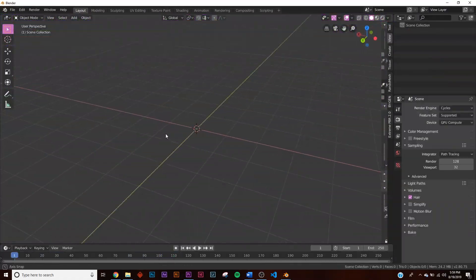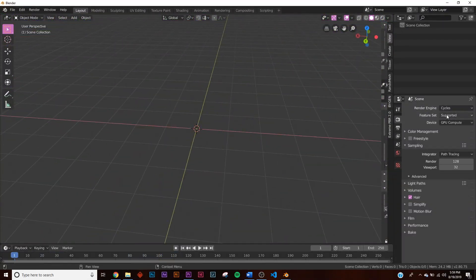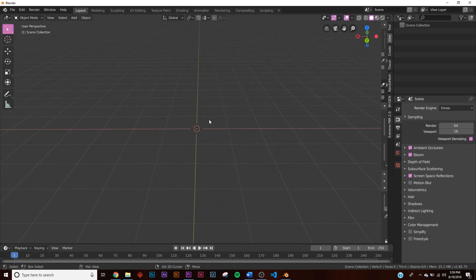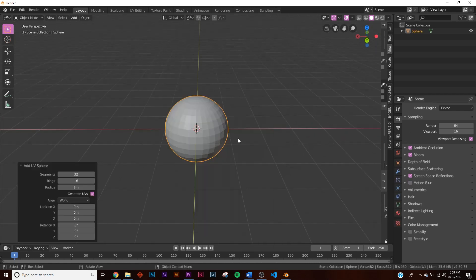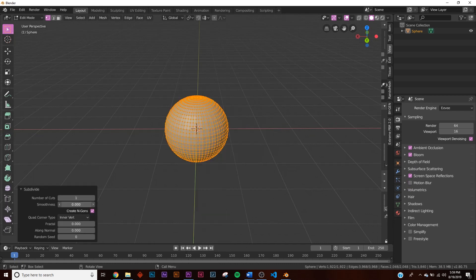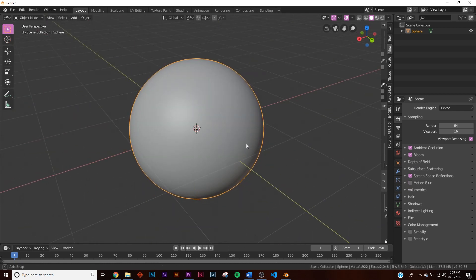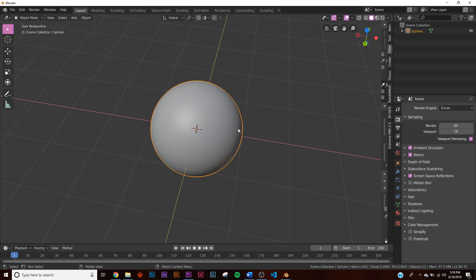Open up a blank document in Blender 2.8 and switch to the EEVEE render engine. Make sure bloom, ambient occlusion, and screen space reflections are turned on. Now quickly add a sphere, subdivide it once, and make it smooth — this will be the center object.